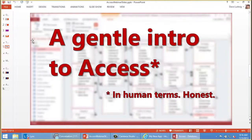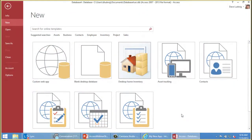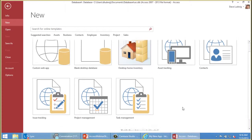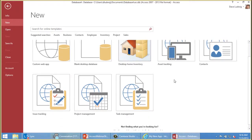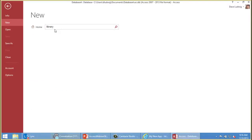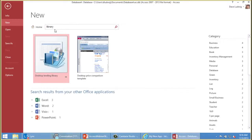So if we start Access, what you see here is a series of templates. These first two are blank, meaning you can build anything you want. The rest of these are done, finished, and you can just open them up and use them. Most of these templates are business-oriented. You can track assets, manage tasks, manage projects or issues. And if you don't see what you want, you can always search for something. I'm going to search on Library, and here's a template that looks promising.